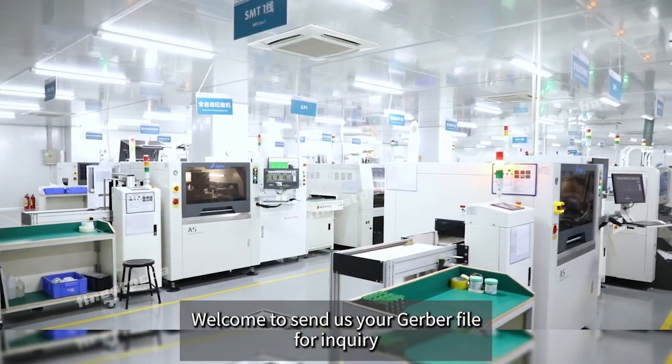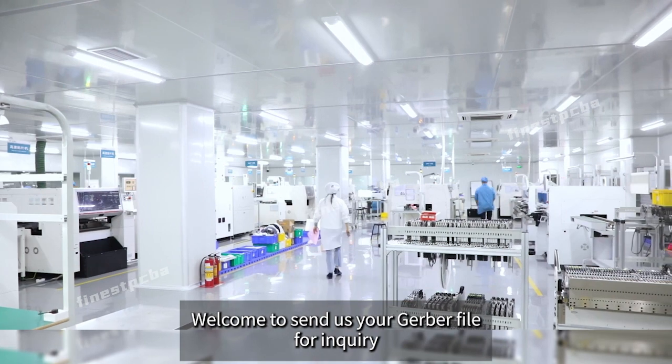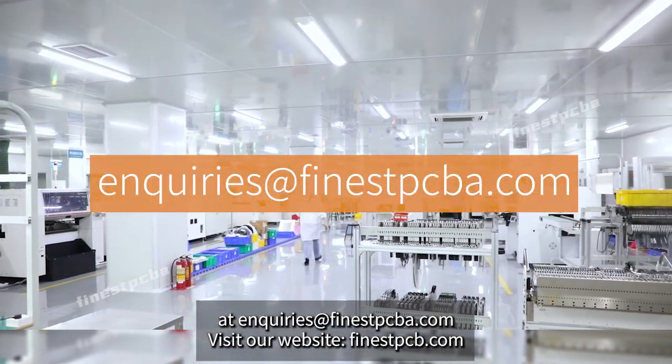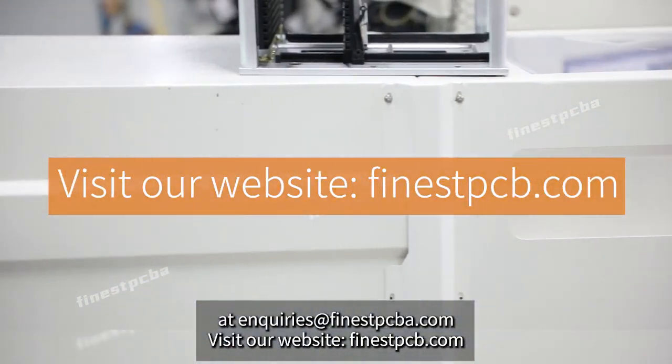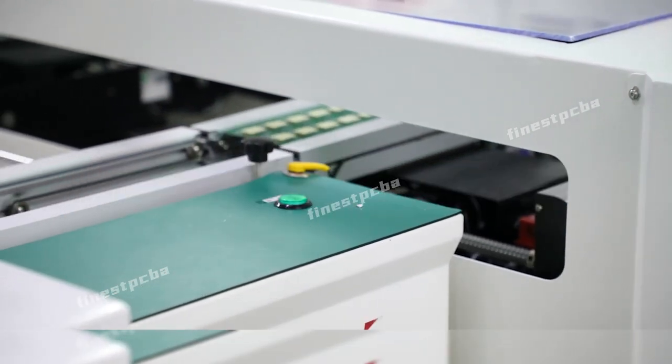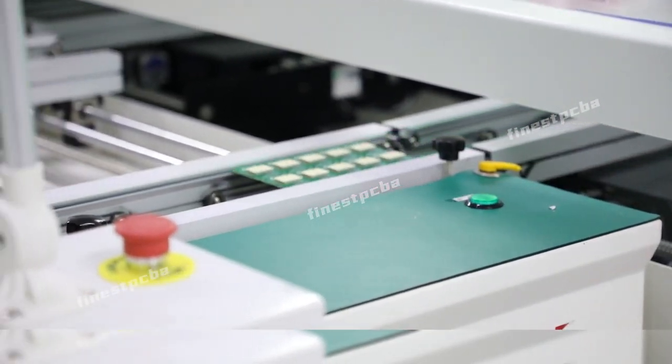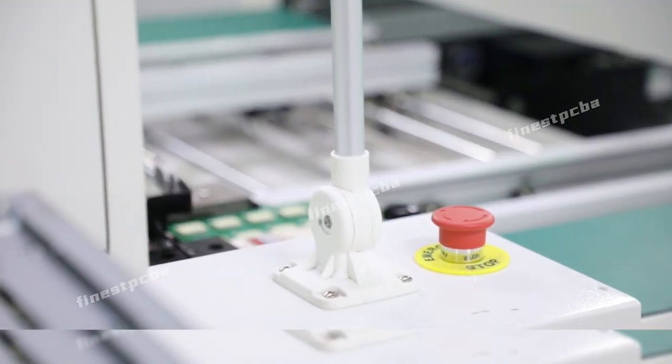Welcome to send us your Gerber file for inquiry at inquiries@finestpcba.com. Visit our website, finestpcb.com. Thank you for watching.